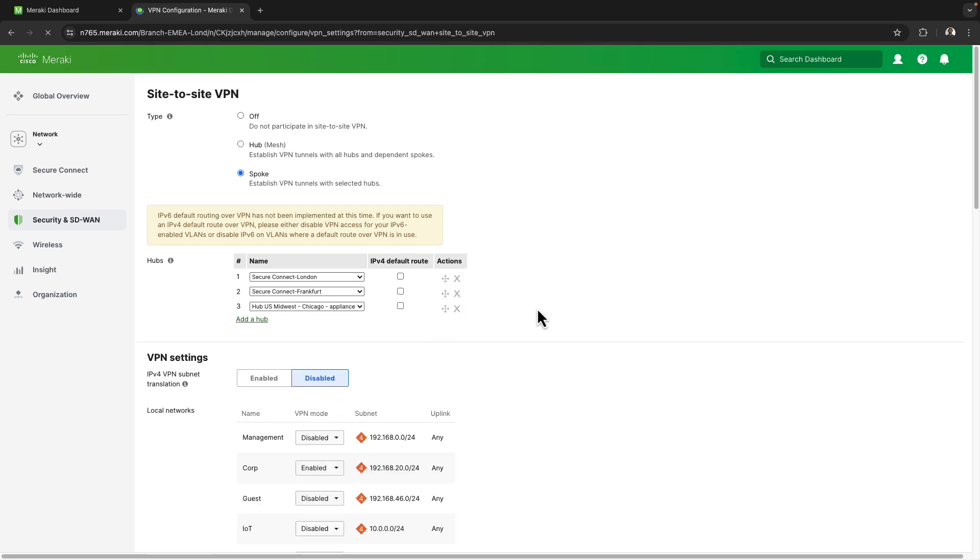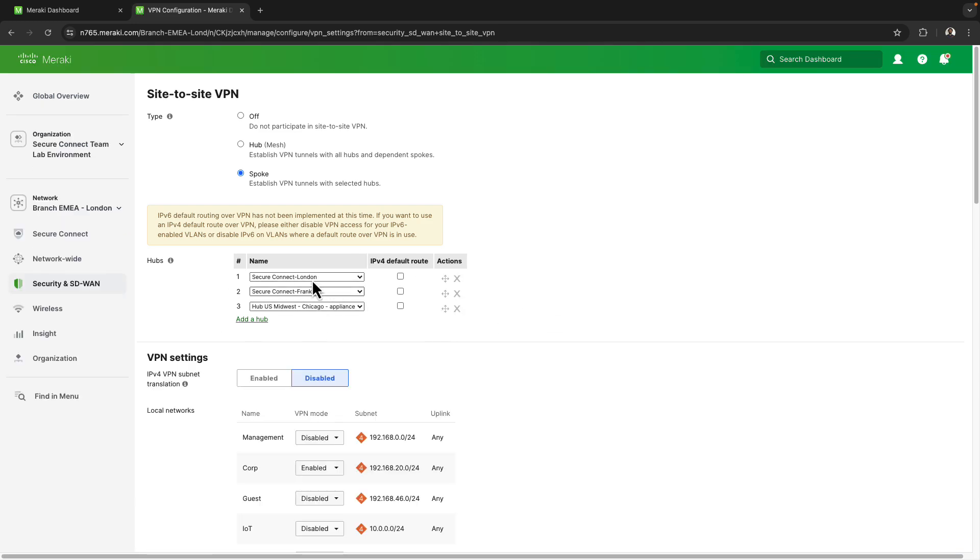So I'm going to come back over here to the site to site VPN page, give it a refresh and we can now see that the SecureConnect data centers for London and Frankfurt are now listed at the top.